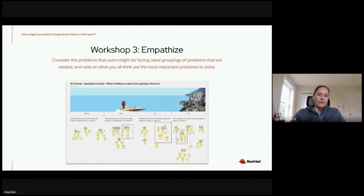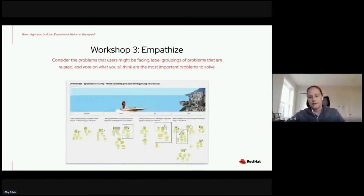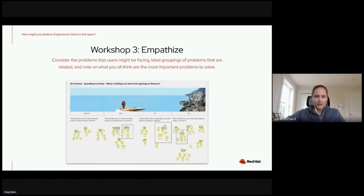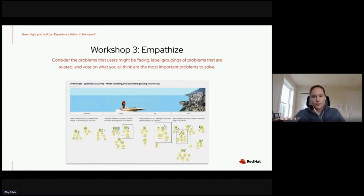The third phase is all around empathizing — digging into who your user is and, more importantly, what problems they are currently facing right now that need to be solved. An activity that works really well for this phase is the speedboat activity. We have Leo trying to get to Monaco, wearing his red hat, but being held back by a number of anchors. This gives us a framework to brainstorm all the issues, problems, and hurdles that are really holding Leo back in this problem space.